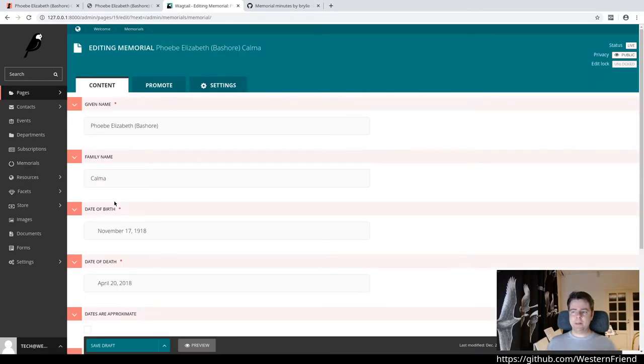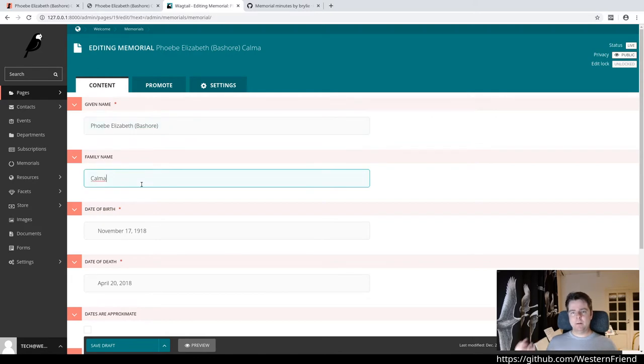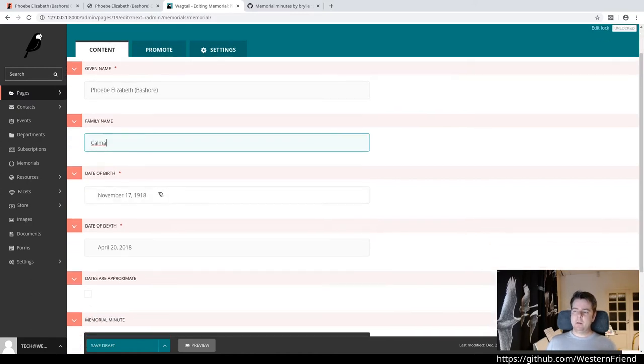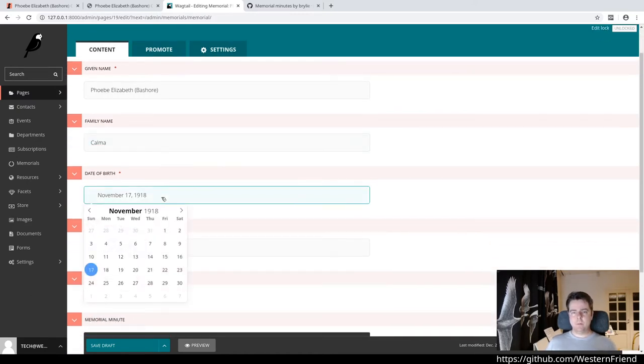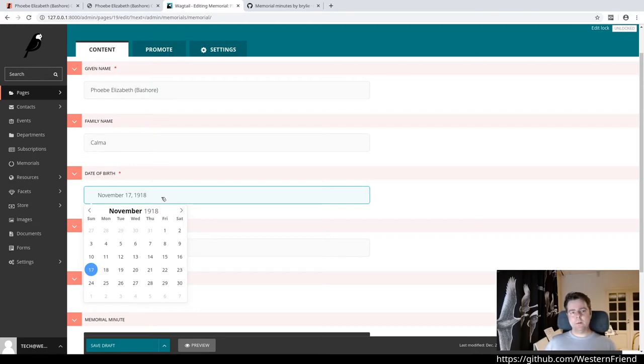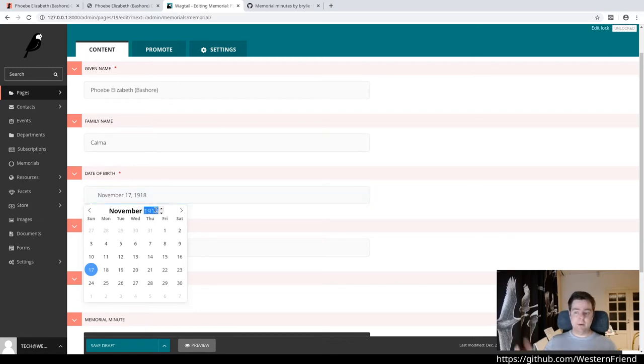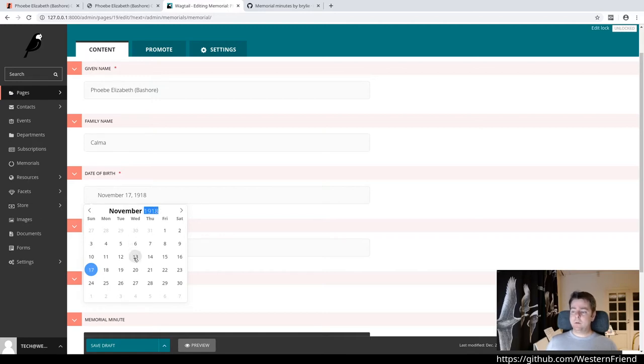When editing the memorial, it asks you for a given name and family name. Behind the scenes, there's a method on the model to concatenate those strings as a full name. The date of birth select was actually an interesting challenge today. The default Wagtail calendar widget, which is I think jQuery date picker, wouldn't allow me to select years before 1950.